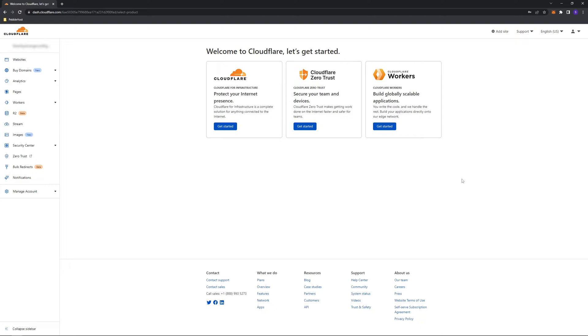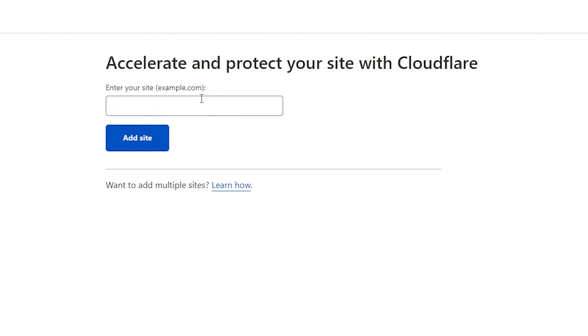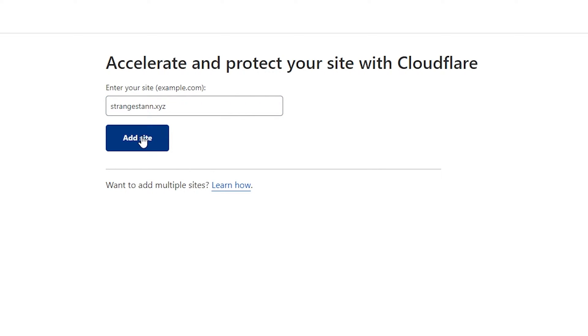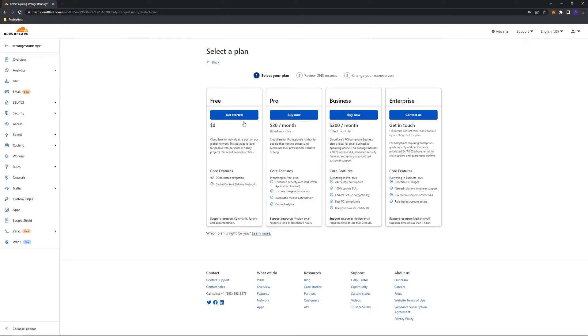We're now in Cloudflare's main menu. In the top, you want to click add site. Once we're on here, we want to put in our domain. So I've put my domain, and we'll click add site. Once you've done that, you want to click the free plan and click get started.